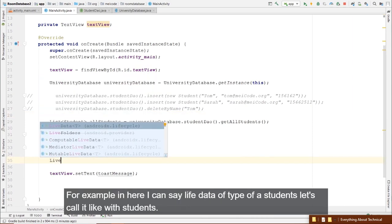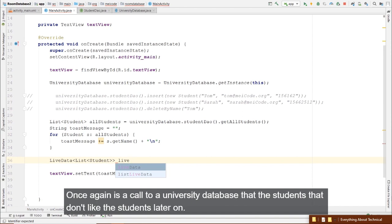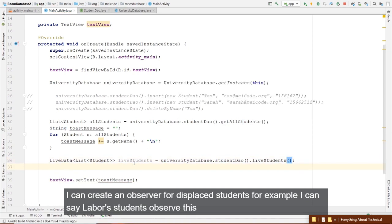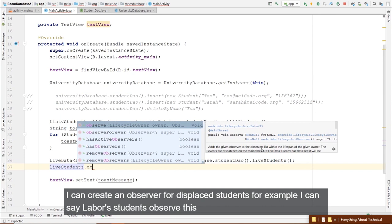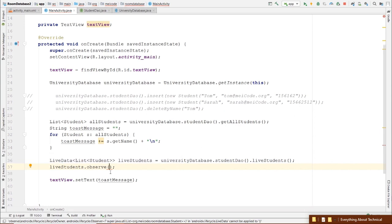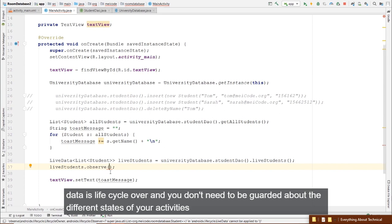Call new MimicAsyncTask().execute() and comment out the previous all-students retrieval. Running the app, you can see the TextView updating every two seconds — that's the power of LiveData. In the next video, we'll talk about more advanced Room Database capabilities.